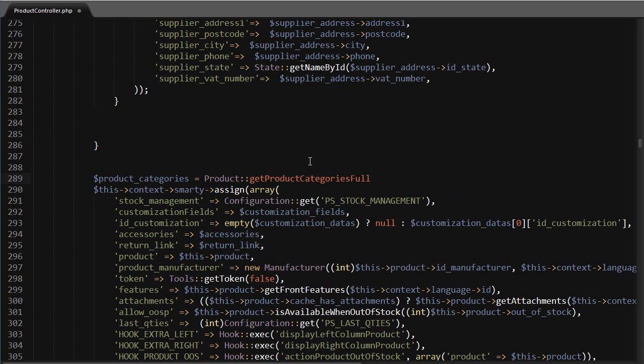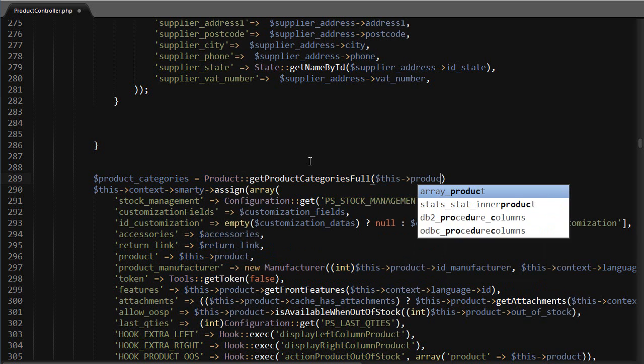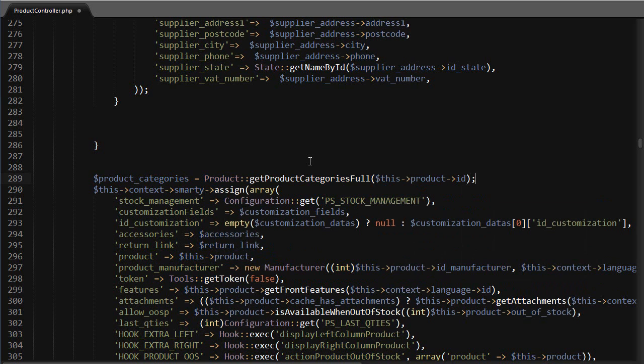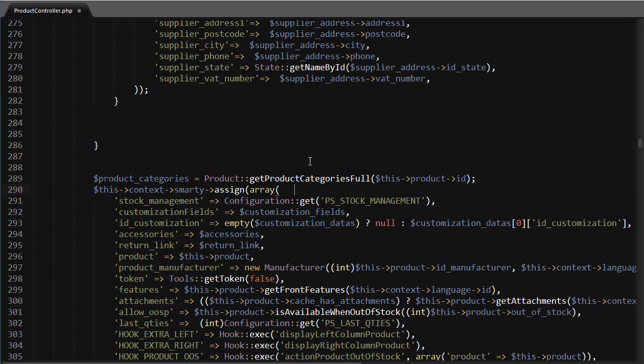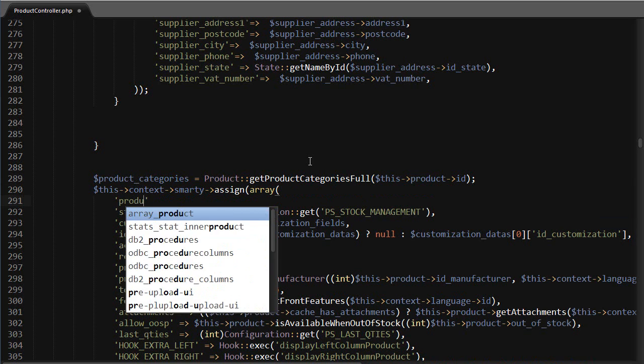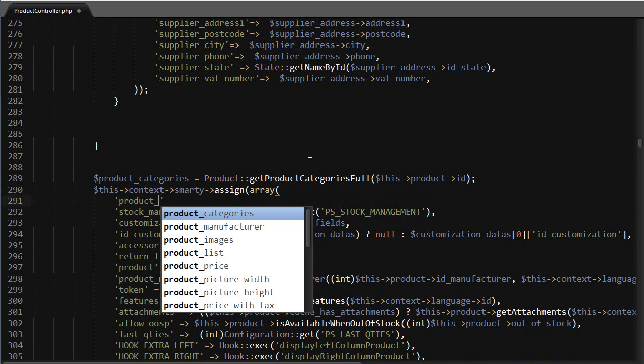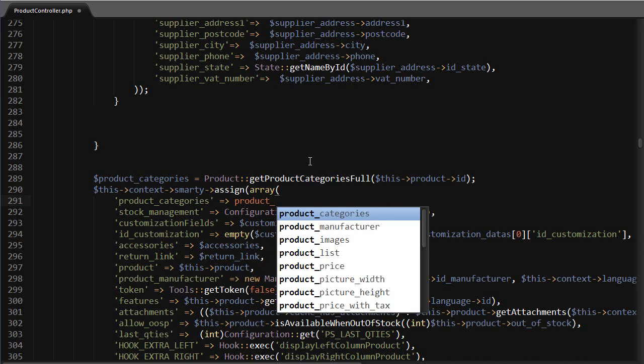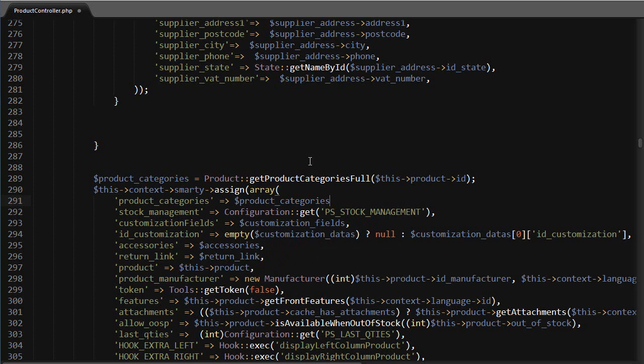Product, and it's a static method, so get product categories full, and accepts the product ID as argument. This will give us an array of the categories the product belongs to with the ID, the name, and the link rewrite. Now to display them we need to assign this variable to the template. So right down here, product categories, product categories.